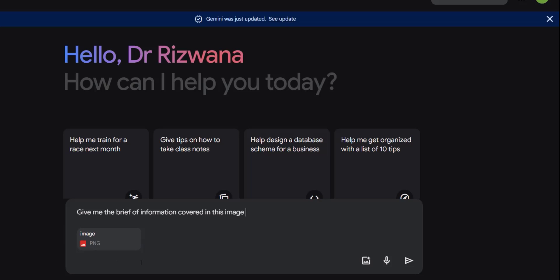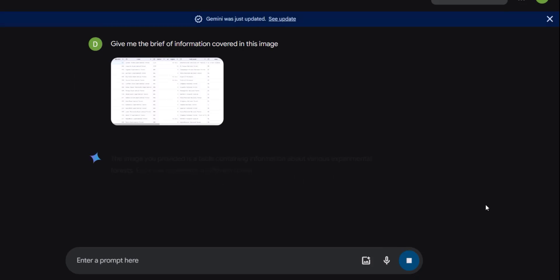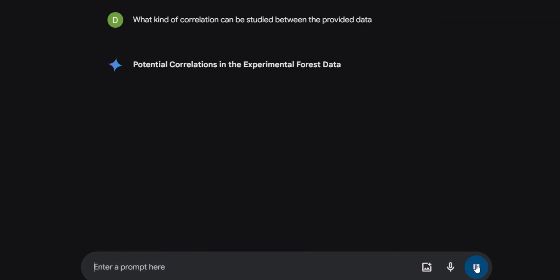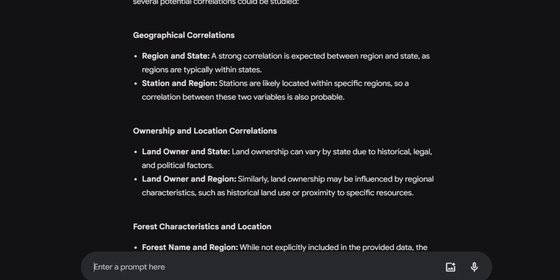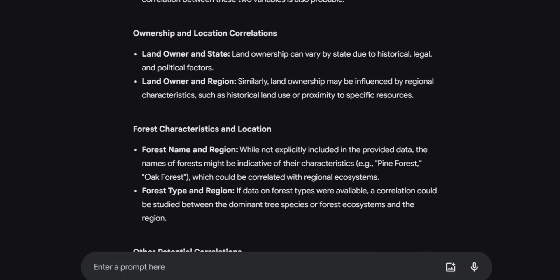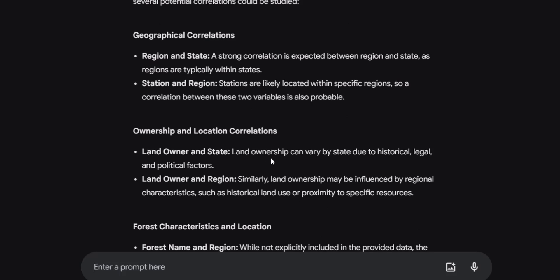The final tool is Gemini AI. You can take a screenshot of any Excel file you want to explore, upload it, and ask it to give you a brief overview of the data covered in that specific image. This tool will give you the detail in however many words you want. You can brainstorm about how to interpret this information and what kinds of relationships you can study using that data. It will suggest you can explore geographical correlations, ownership and location correlations, and show you how to relate this information in the form of a graph, pie chart, table, or discussion chapter.